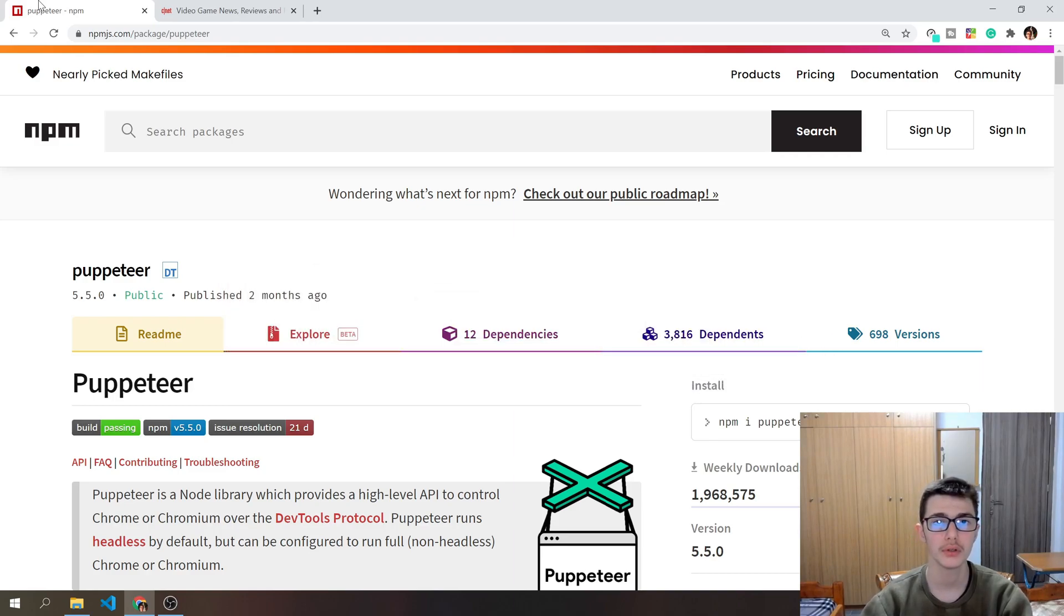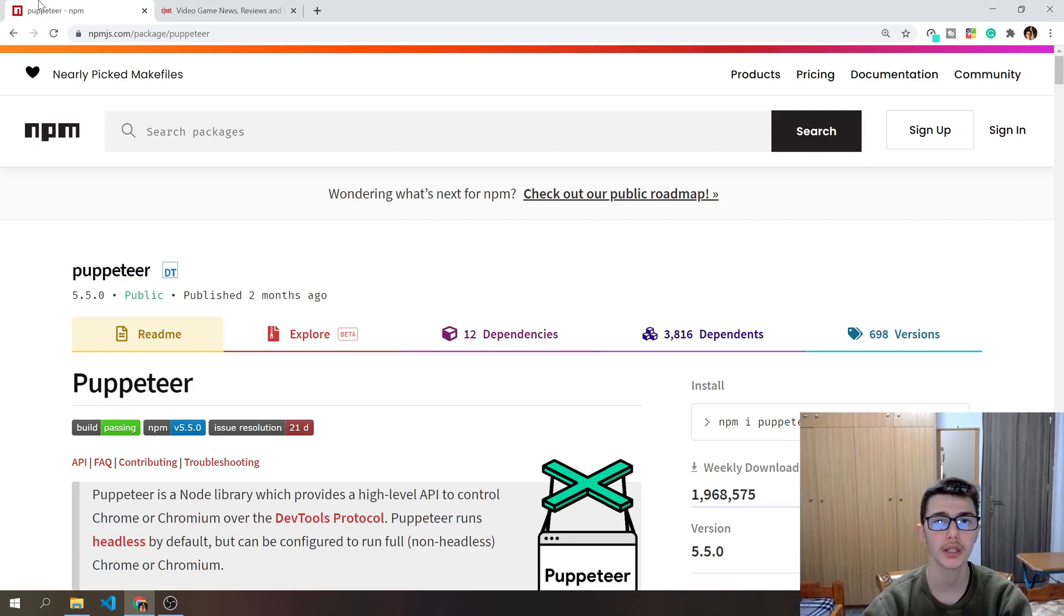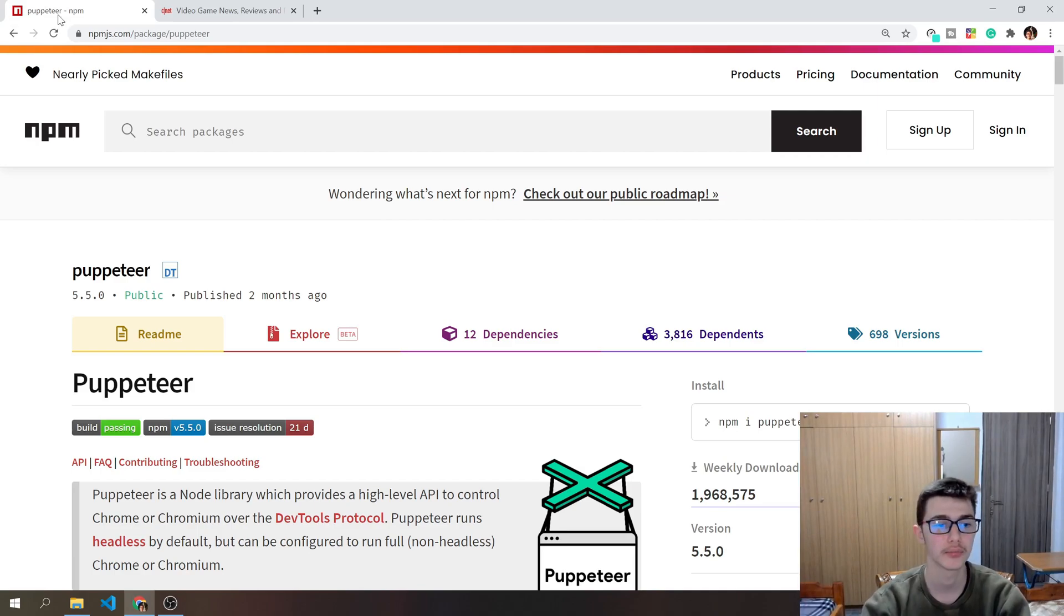First of all, go ahead and click the link down in the description and you shall be redirected to this Puppeteer documentation site.